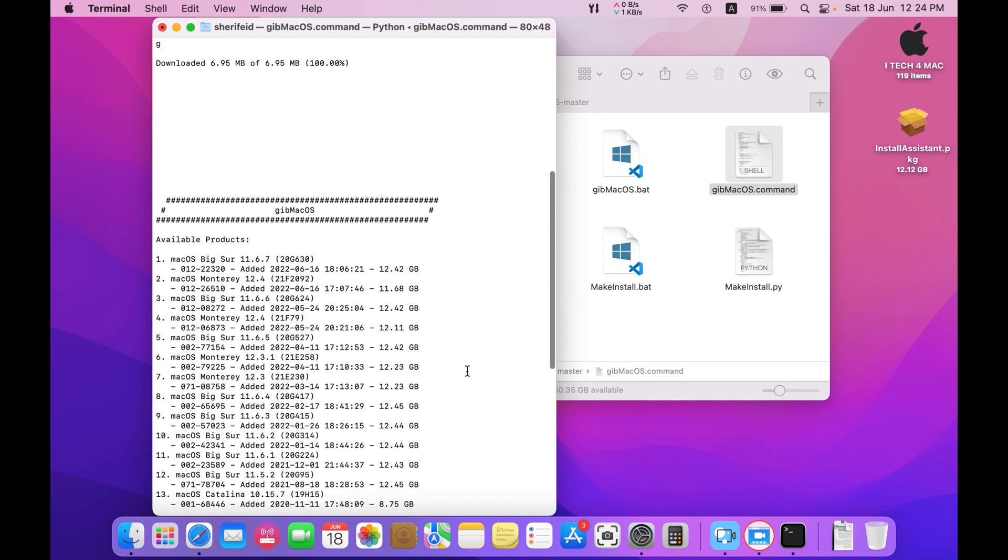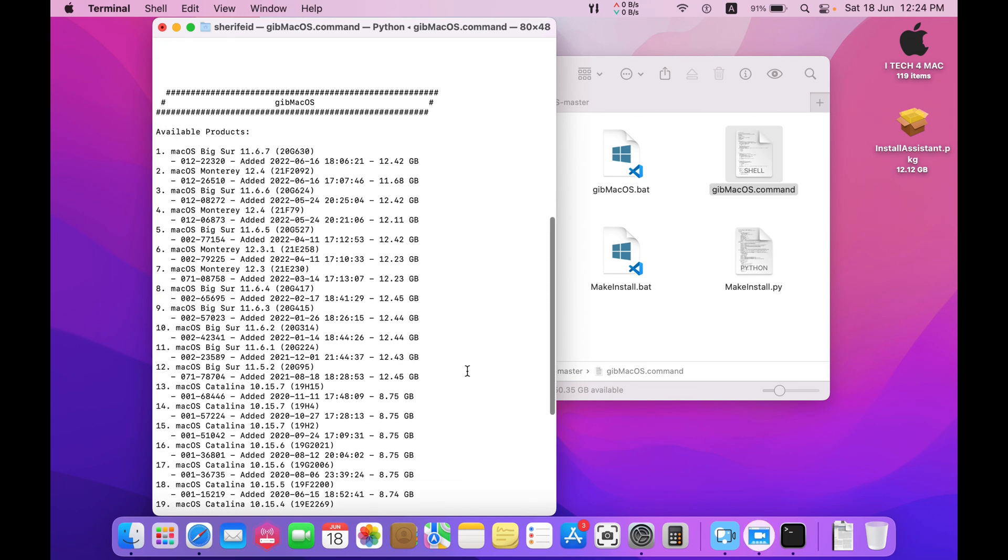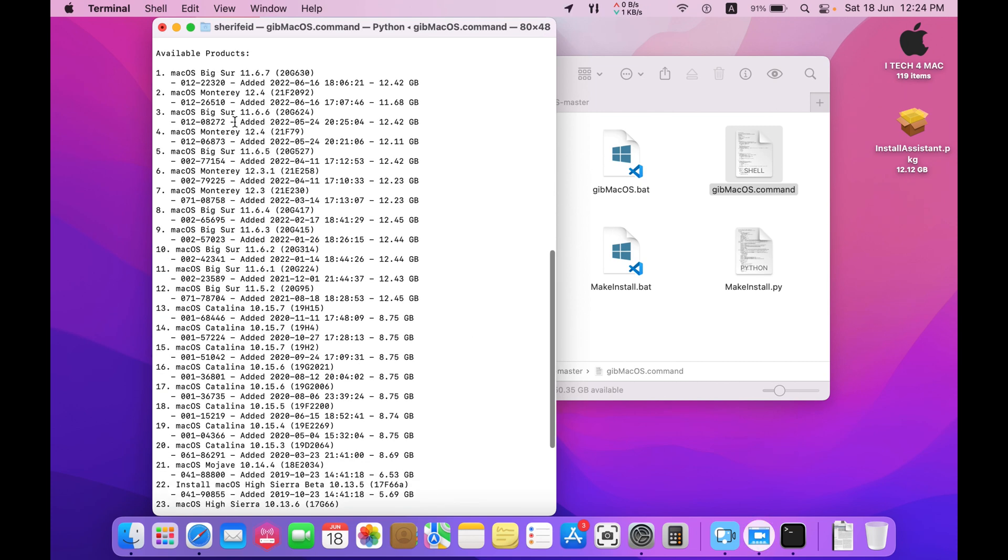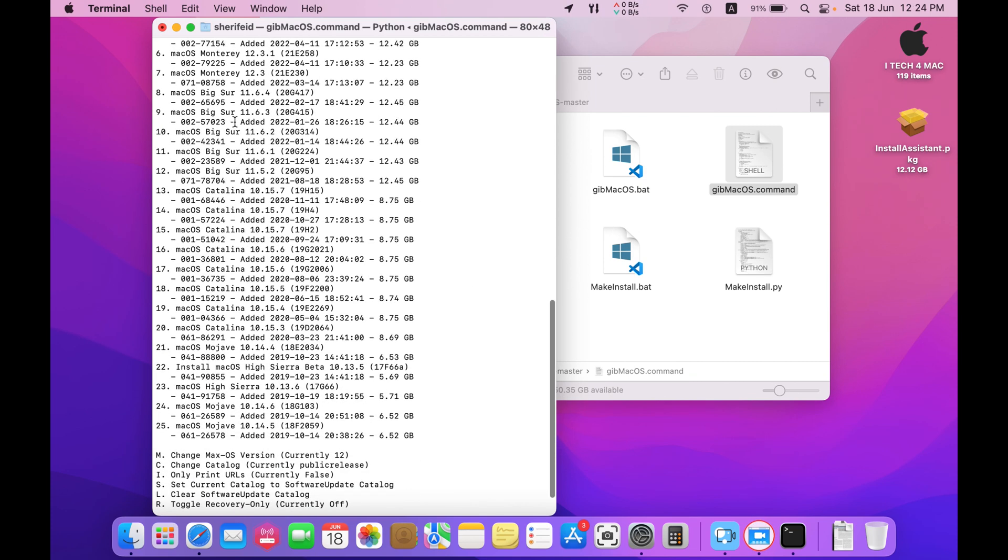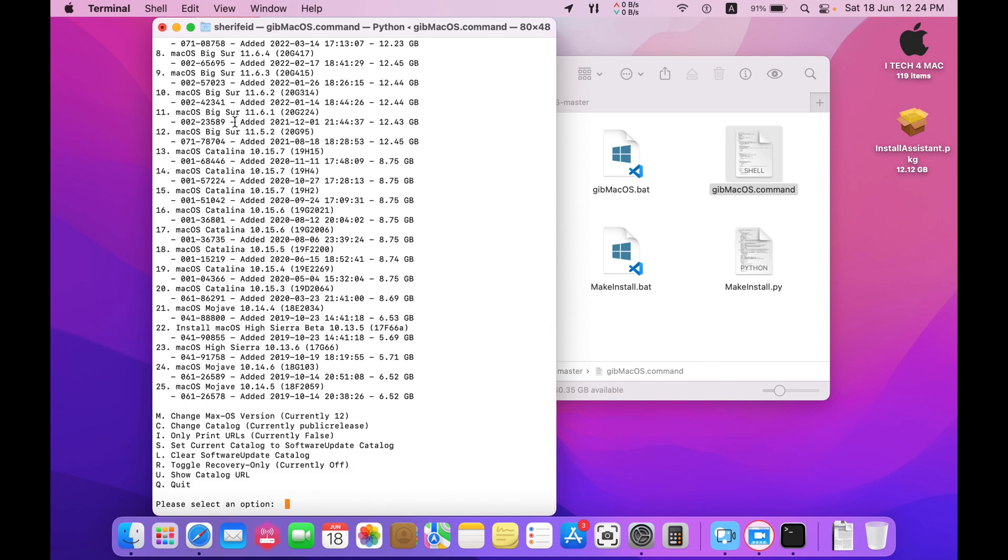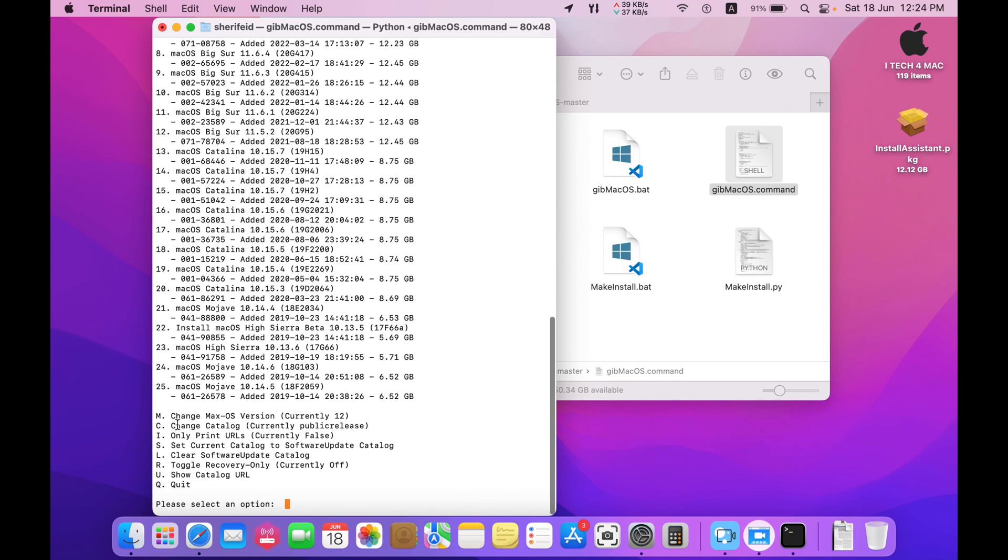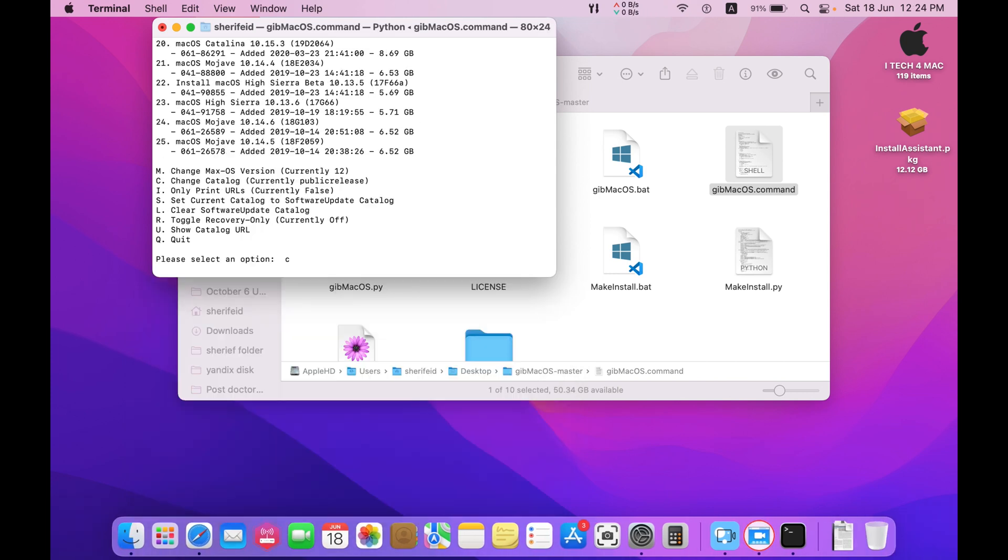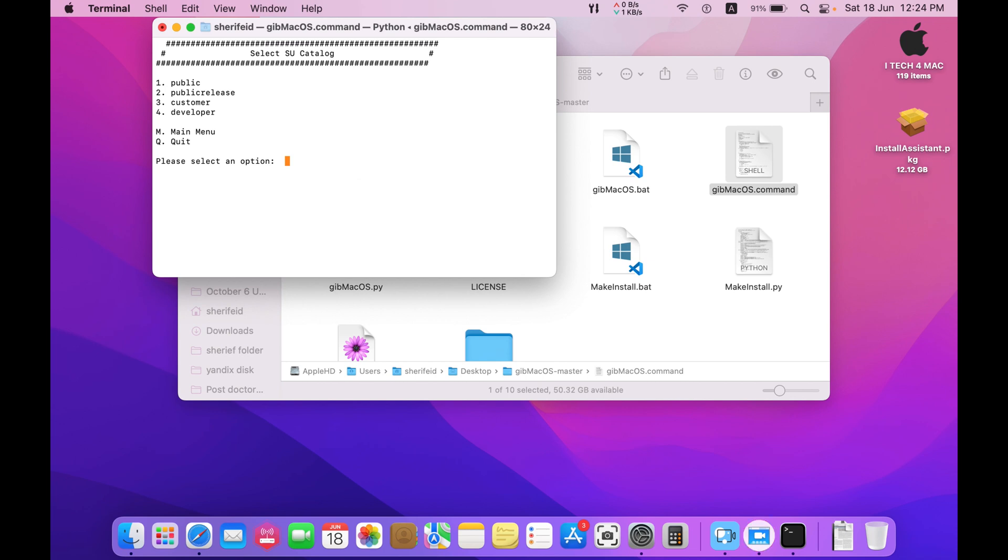These are the available mac os for download. You can download the latest versions of mac os Monterey and Big Sur. Now mac os Ventura is in beta versions, so I will not download the public releases. Just change the catalog by typing C and press return. Search for the developer versions. The public version will be available in July.